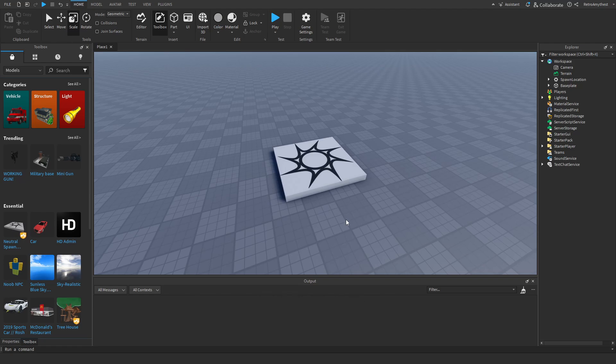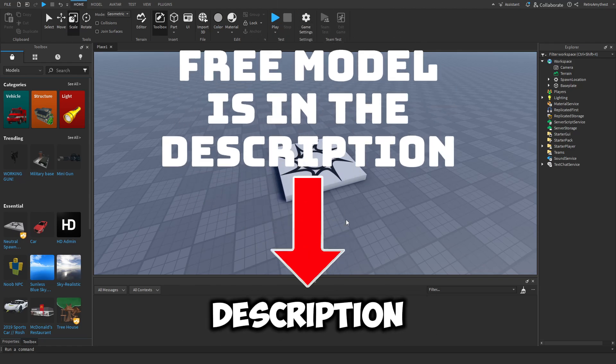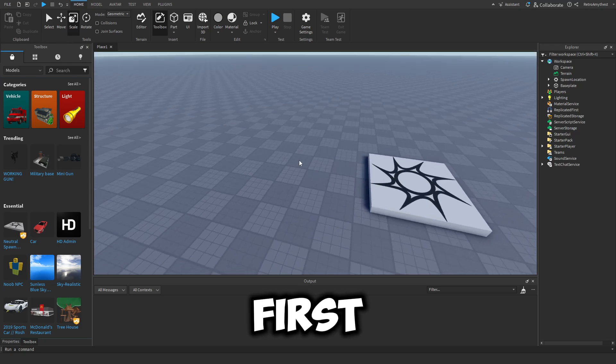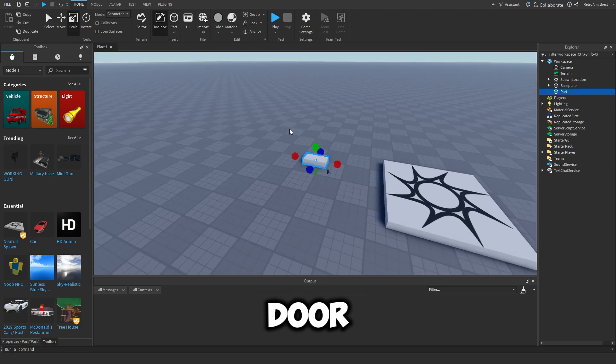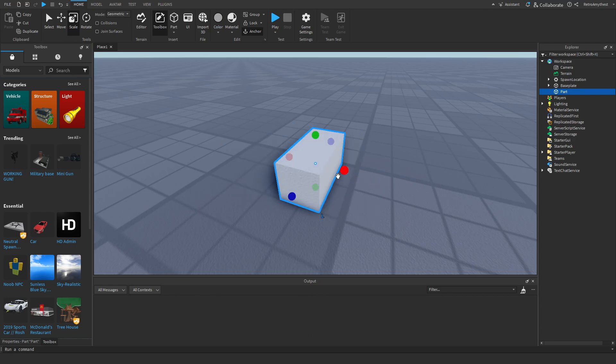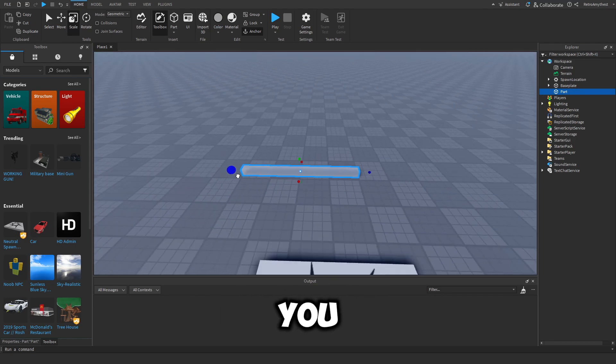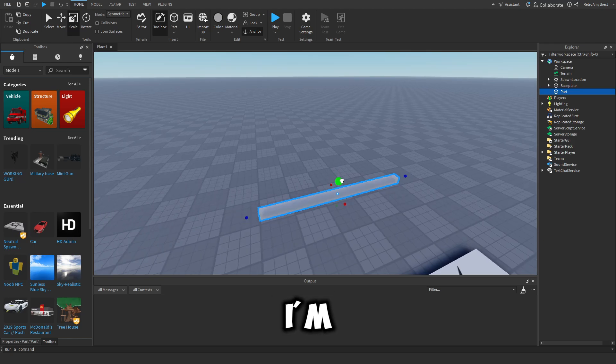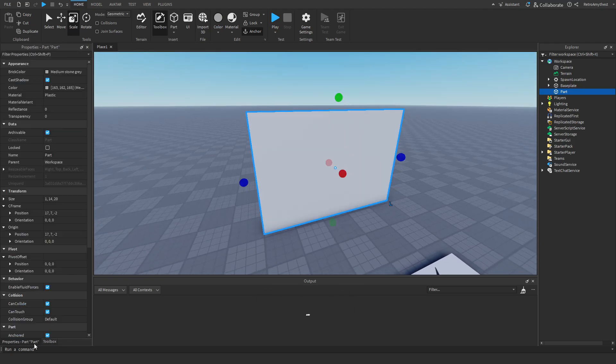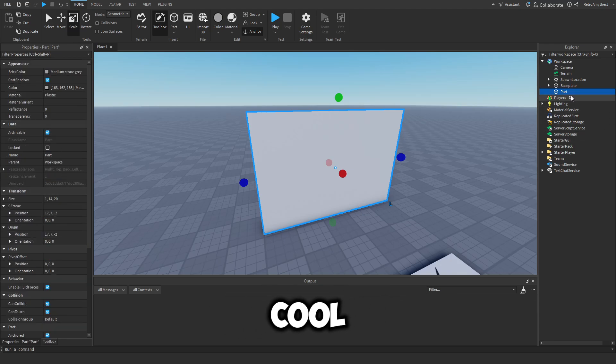So the free model is in the description and let's get into it. First you want to make your door, so I'm going to insert a part and anchor it, and you can design this however you like. I'm going to just do this and then make sure that it is anchored, can collide true.